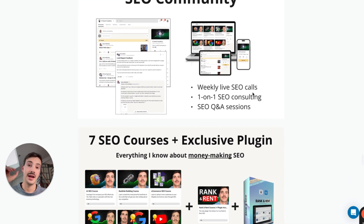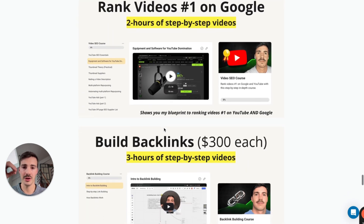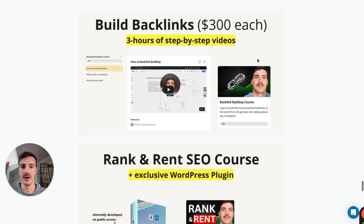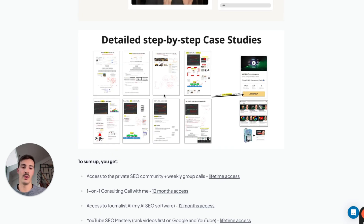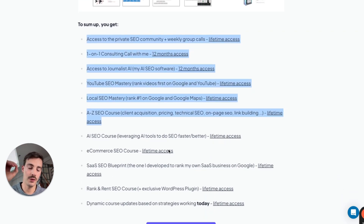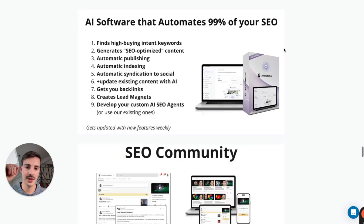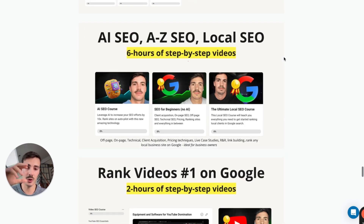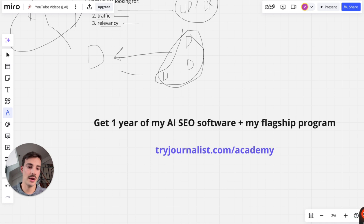You get access to the community, weekly live coaching calls, a one-on-one coaching call with me, SEO Q&As, seven SEO courses including a YouTube SEO course and a link building course — which I sell for around $300 each — plus the plugin, case studies where I reveal the sites and show what these guys did. You get lifetime access to all the courses and coaching, plus a full year's access to the software. Go out there and crush it — thanks for watching, like, subscribe, and comment below what other videos you'd like me to record.